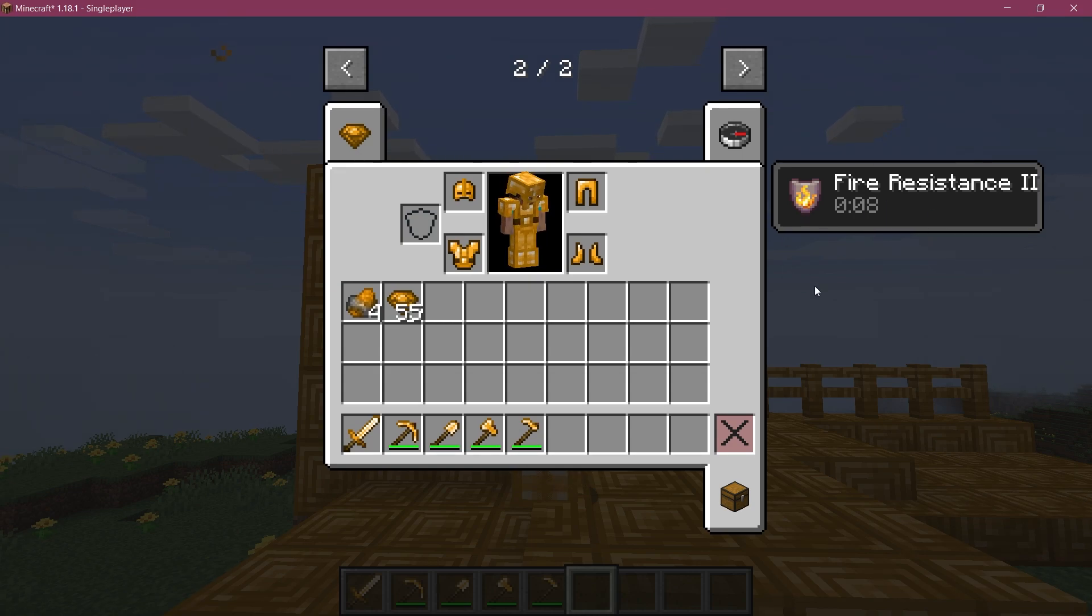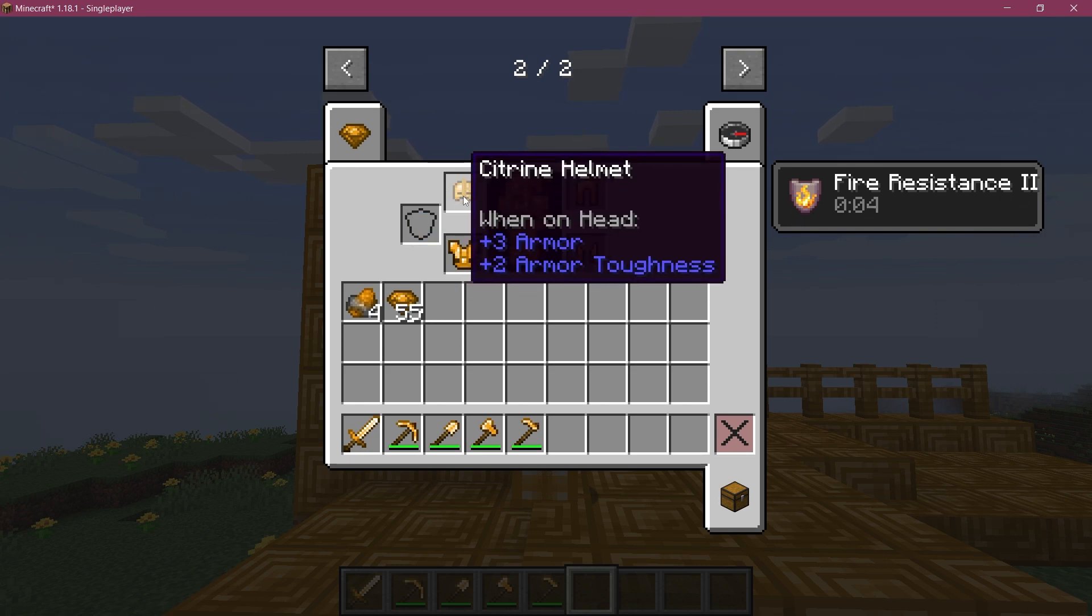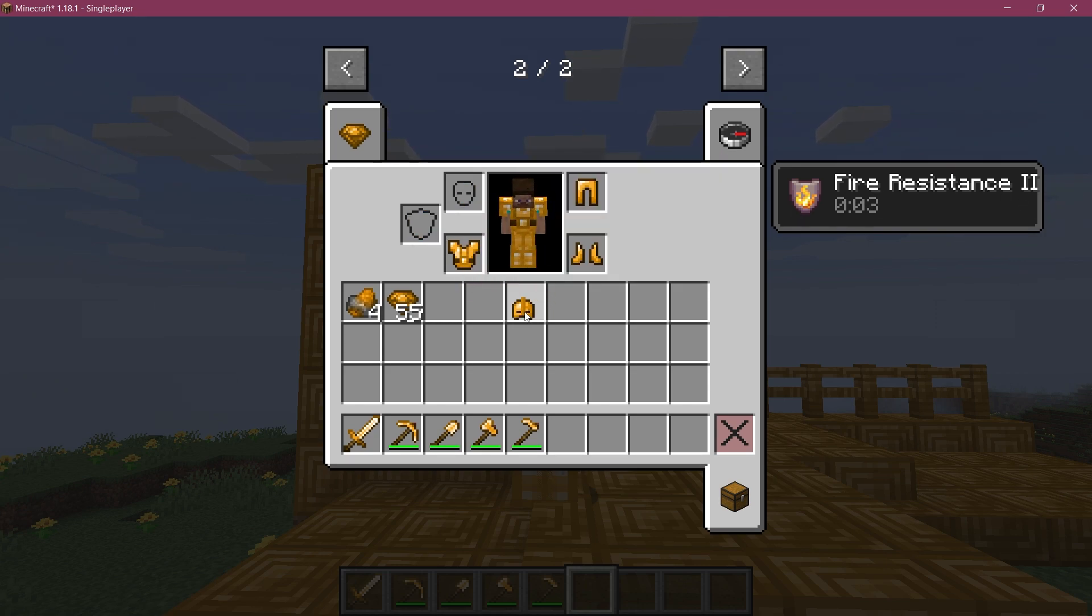There you go for 10 seconds. Exactly. So fire resistance two, because we've put the amplifier to one.